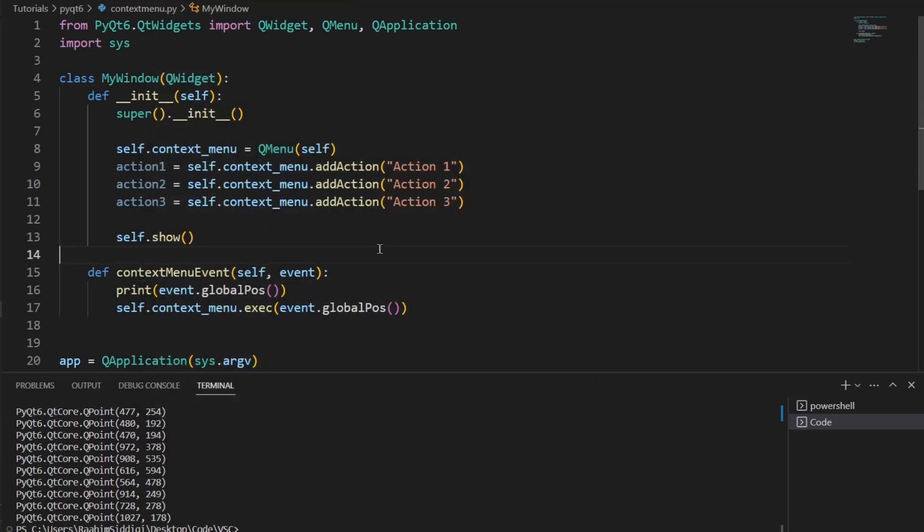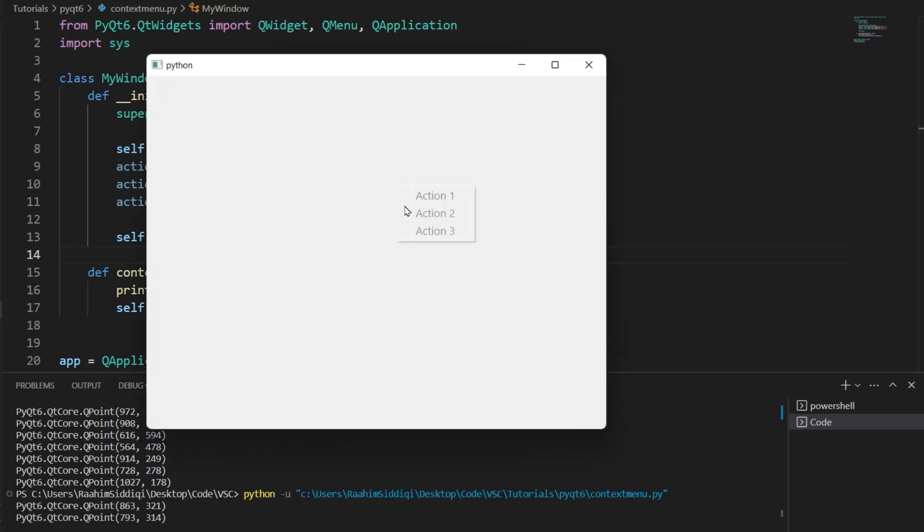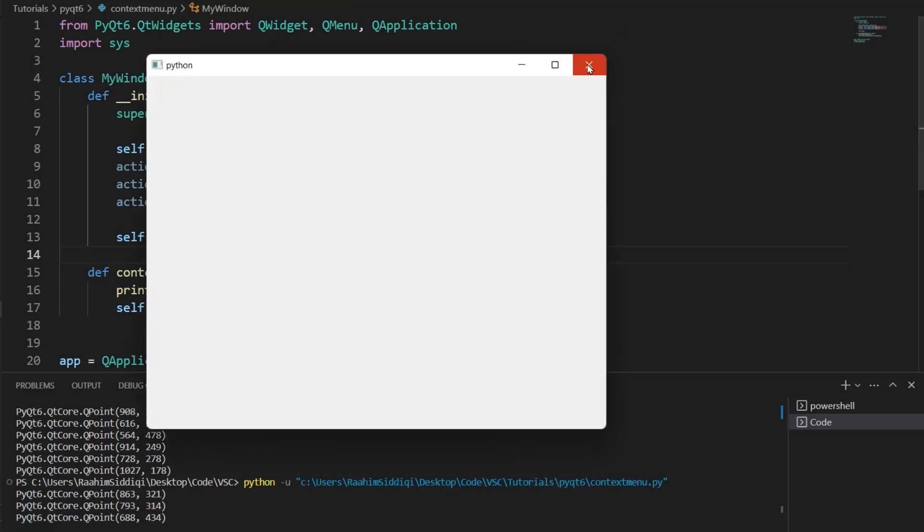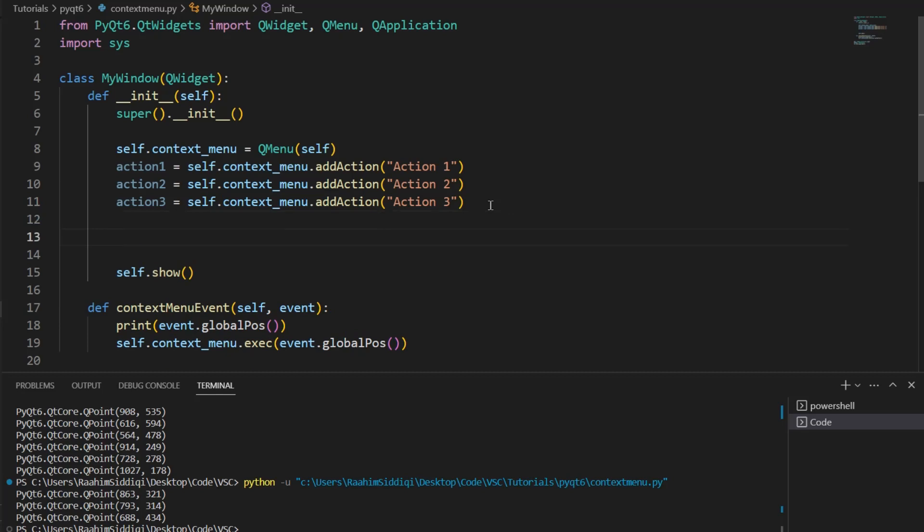Now, currently, these actions are useless. If I click on these, nothing is going to happen. So, what we need to do is connect these actions to some functions.